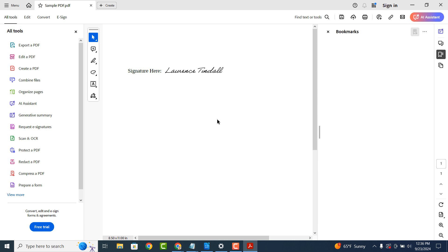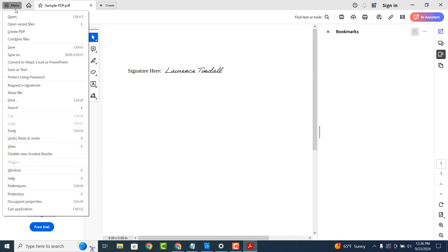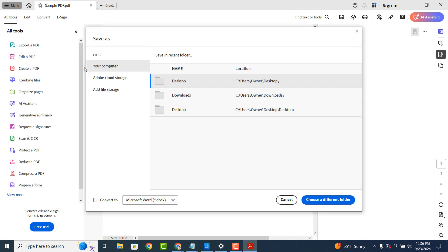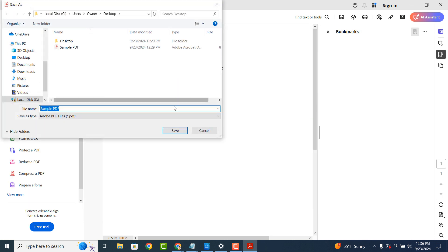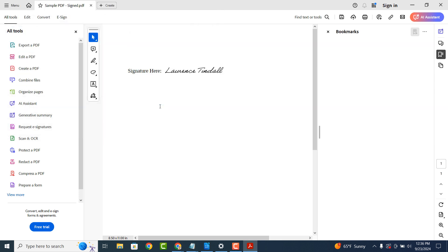Now to finish saving your signature to this document, click on the menu drop down at the top left of the screen and click on the save as option. Now enter a new name for the document. I'm just going to keep the existing name but add signed to the end.